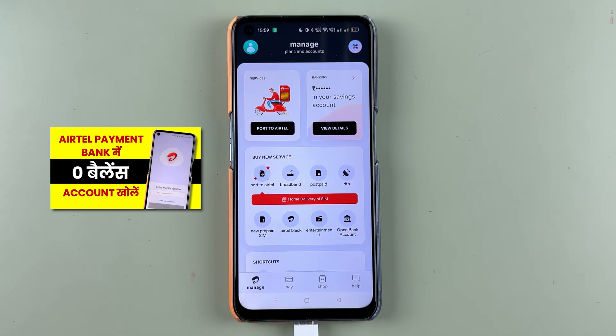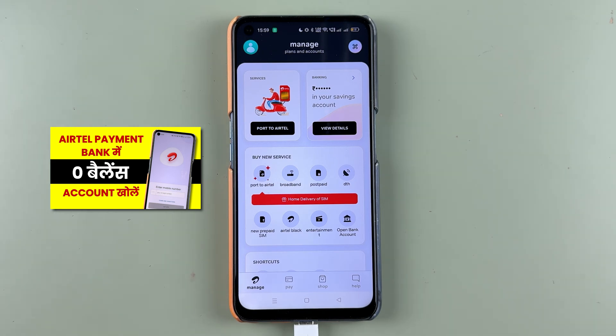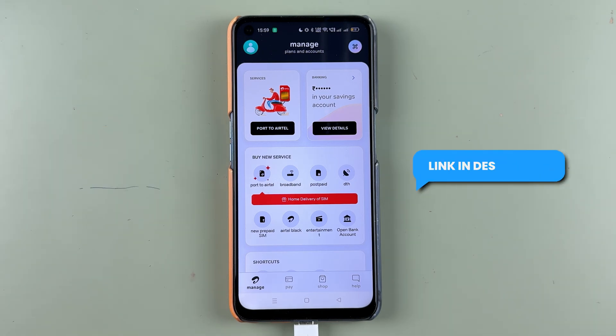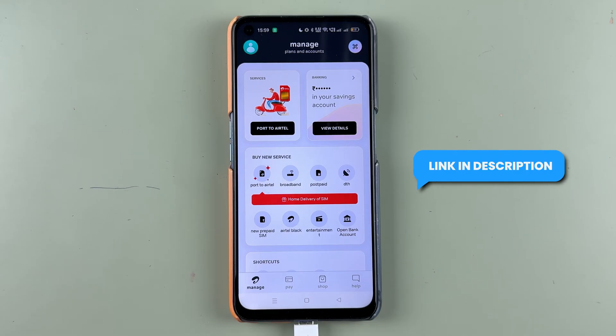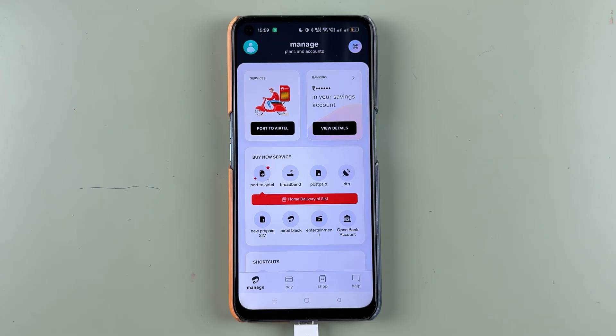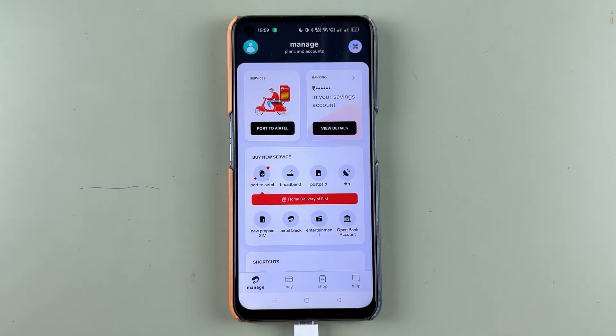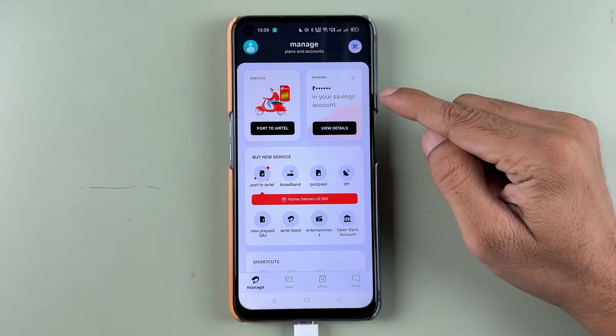If you want to see a detailed video, I have made one on my House of Apps Hindi channel. I'll try to leave a link for that video in the description below — you can go and check it out later.